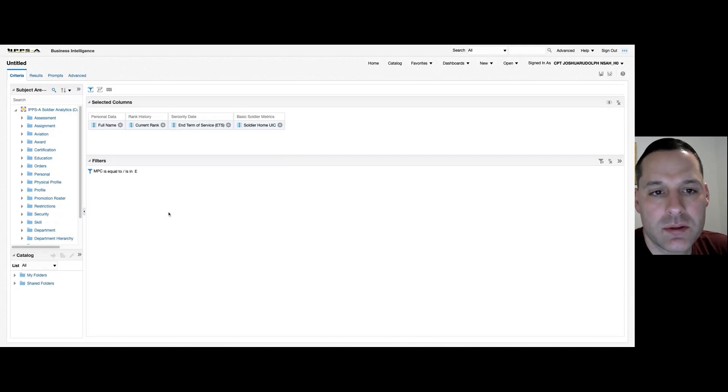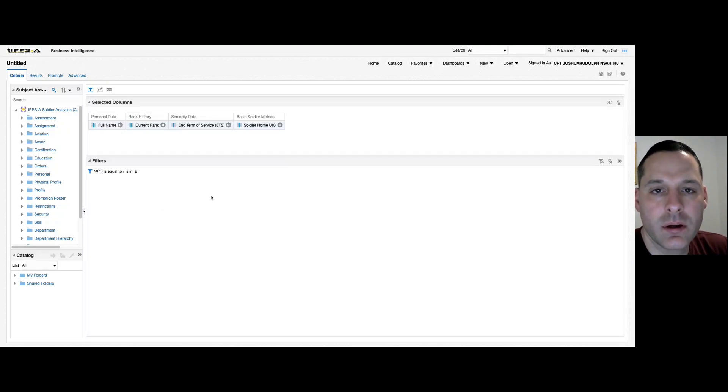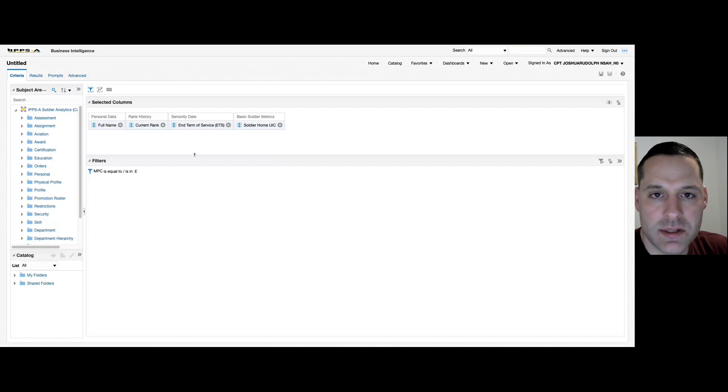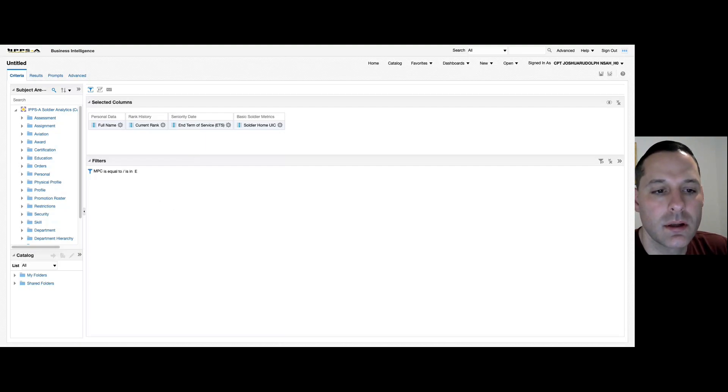Welcome back to another ad hoc OBIEE video. Today I'll be talking to you about count functions and how to apply those to get roll-up metrics. As always, I invite you to log into the live site and follow along with me.